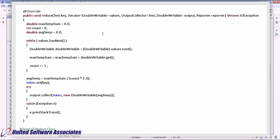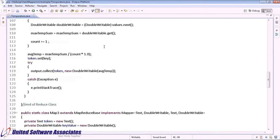For the reducer, the parameters are the same as Mapper2. In the reducer, we have taken the average of temperature values with respect to date, which functions as the key.